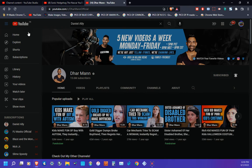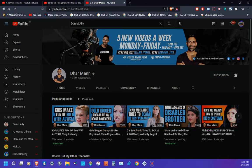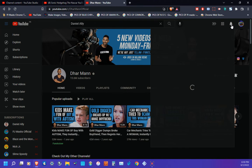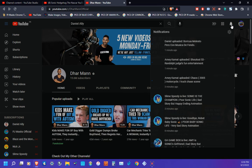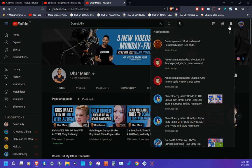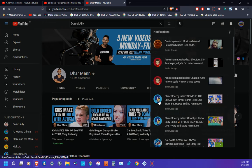notifications on Dhar Mann's channel and on Daniel Ally's channel. And also don't forget to